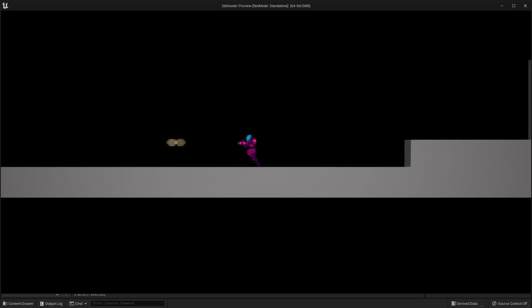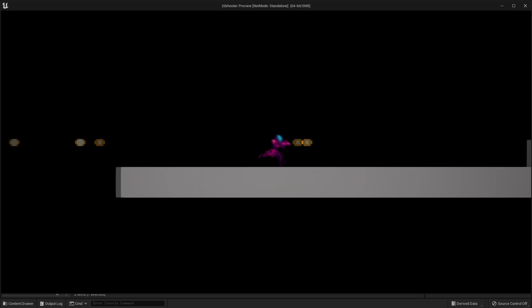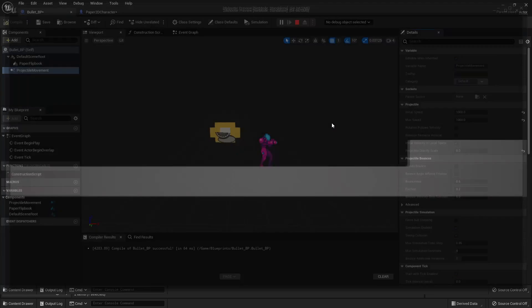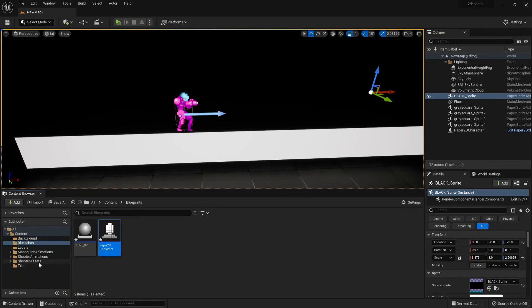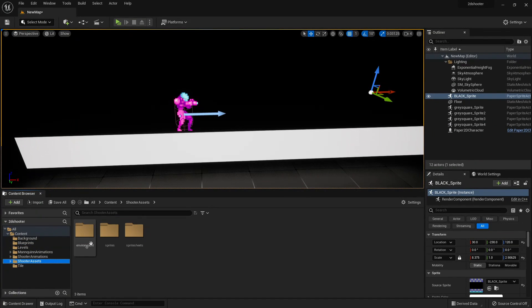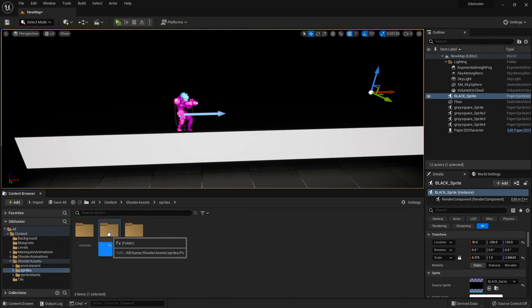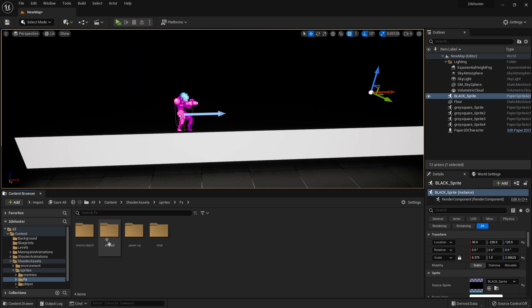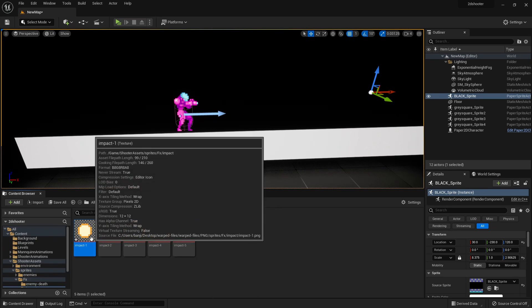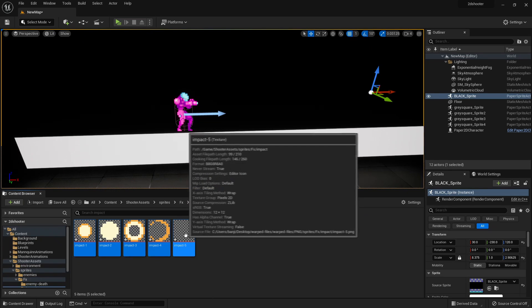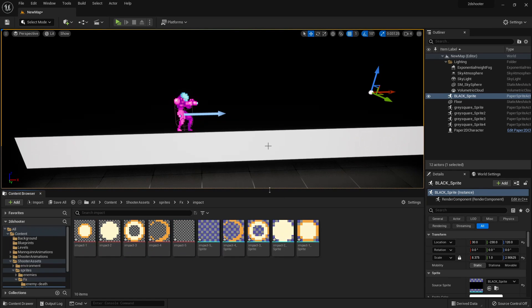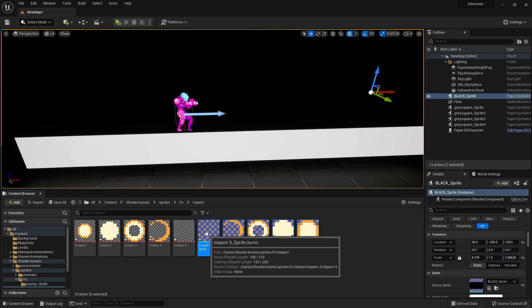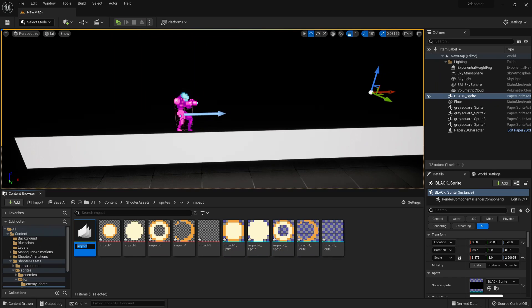The next thing we're going to do is make it so that when the bullet hits something, it will have a cool impact effect. Close everything, go to the Shooter Assets folder, look for the Effects folder, and find the impact effect images. Select all the images, right-click, go to Sprite Actions, Create a Sprite, then select all the sprites, right-click, and Create a Flipbook. Call this Impact.